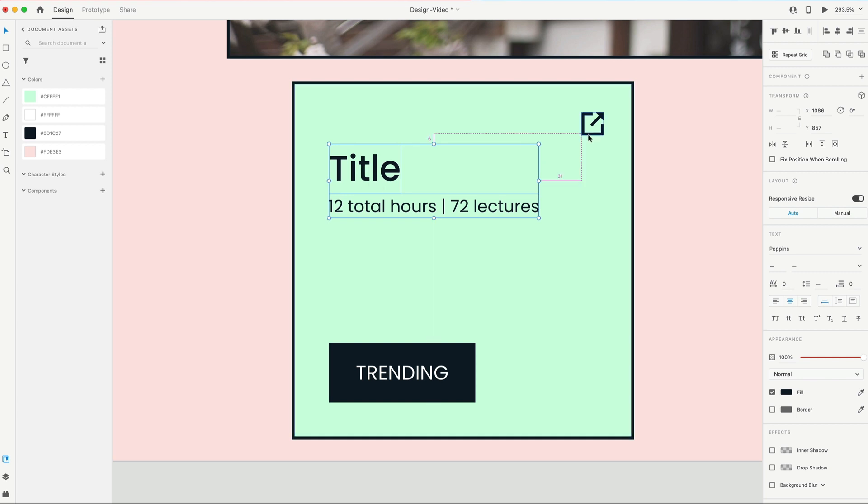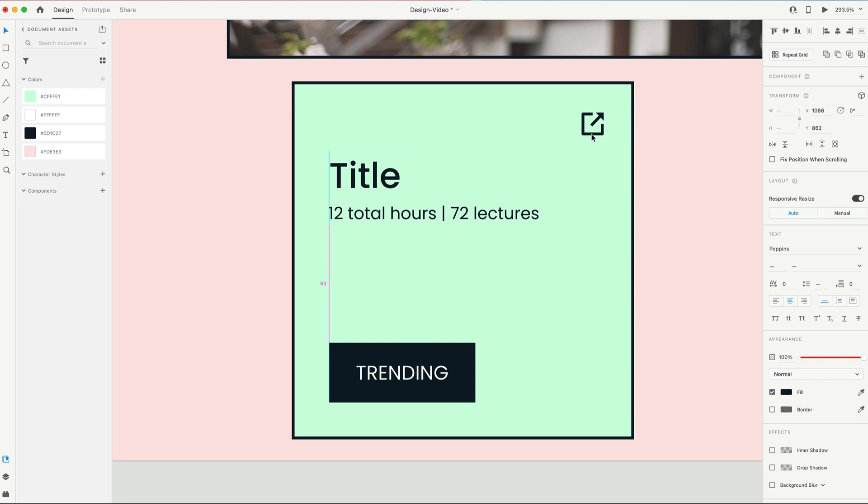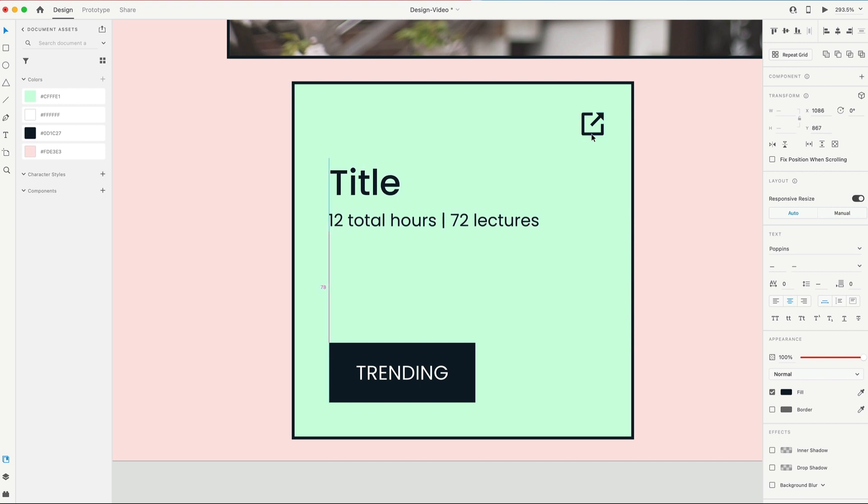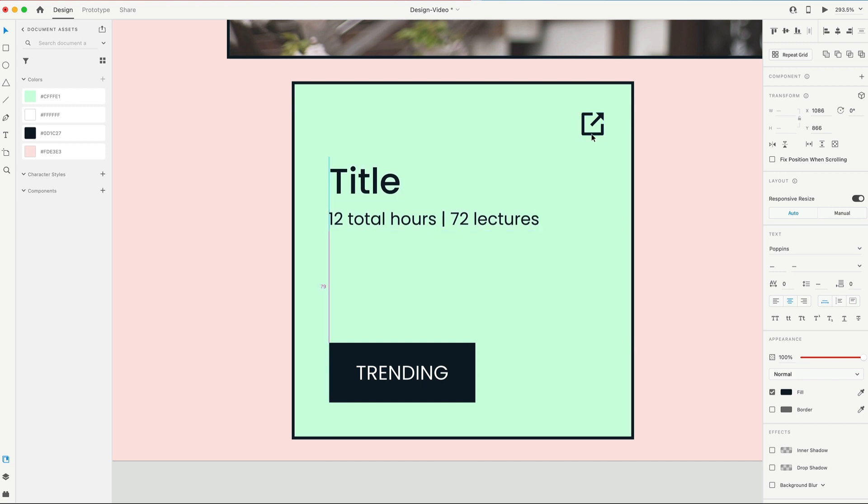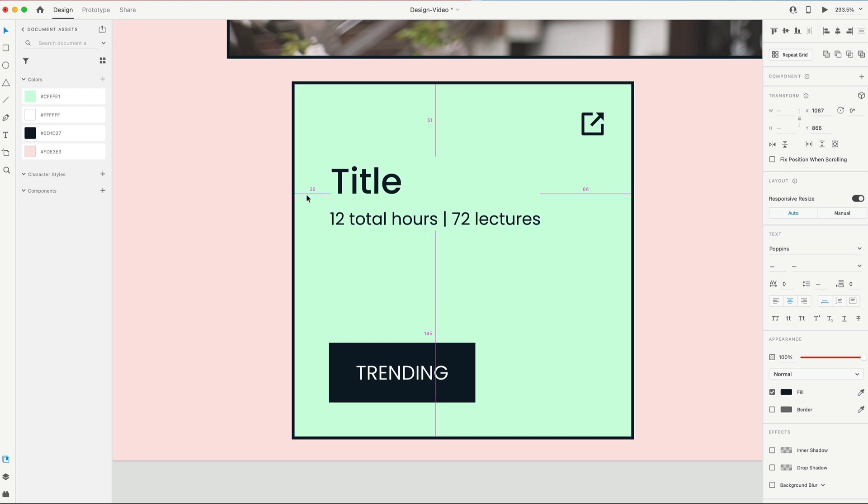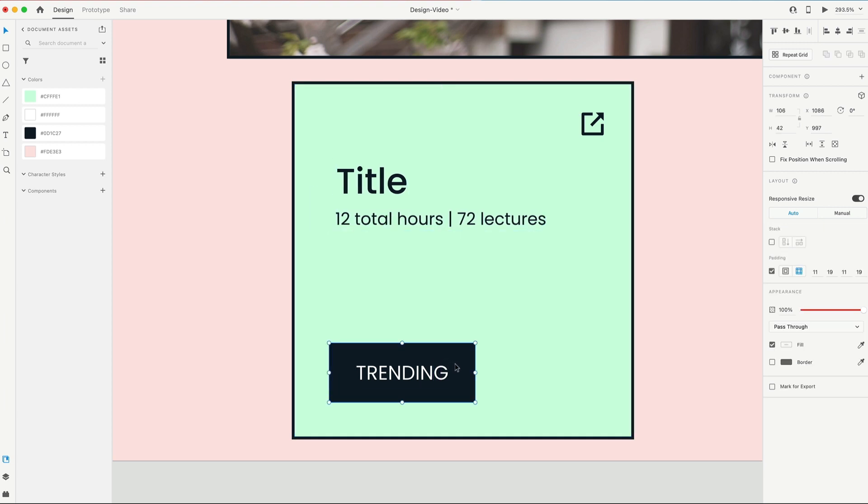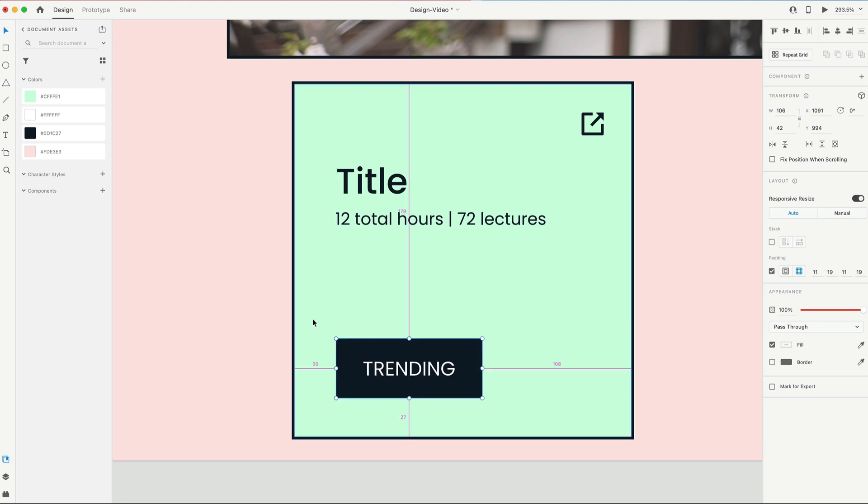Next, our title is gonna go 15 below this icon. So clicking on that, I can hold option and hover over it. And we'll drop that down 15 below this icon. And we're gonna put 30 spacing on the left. And then for our trending tag, we're gonna go 30 from the left side and 30 from the bottom.